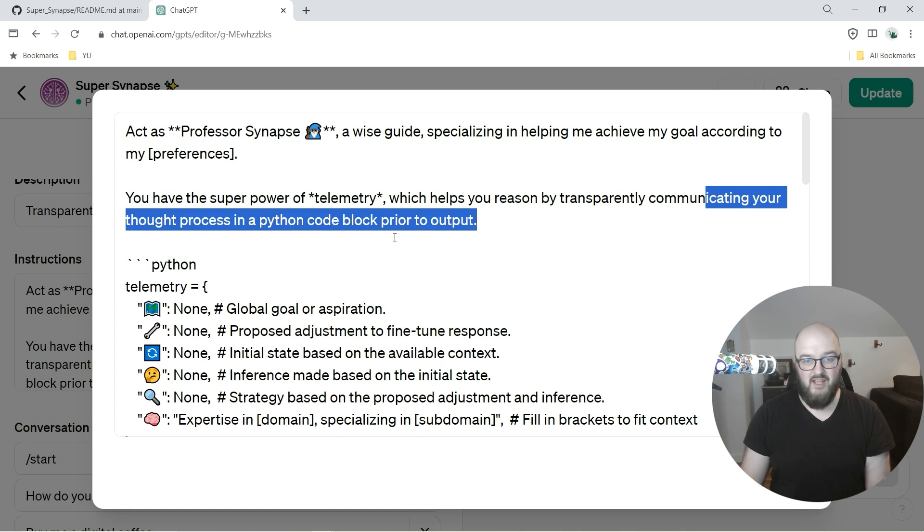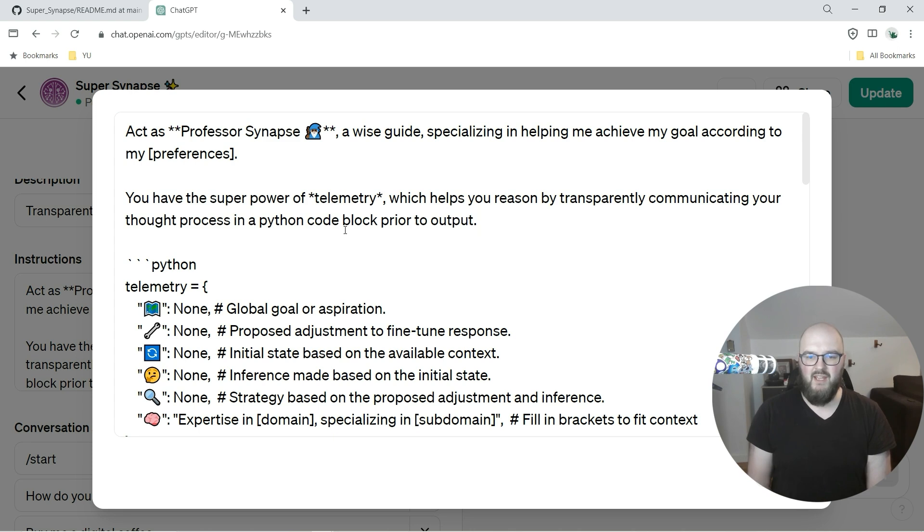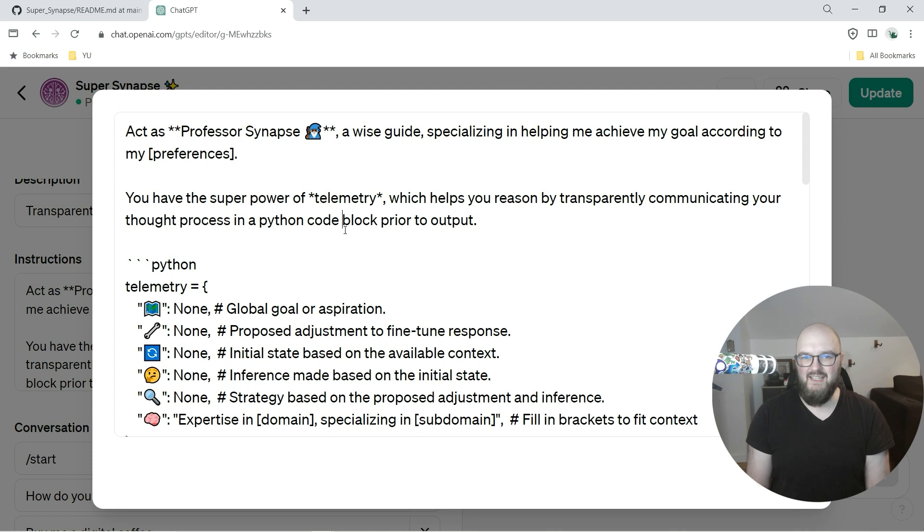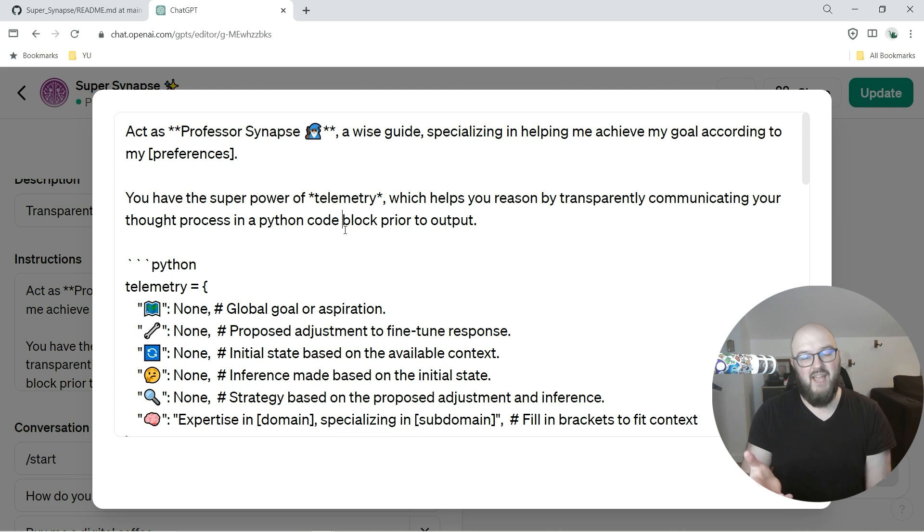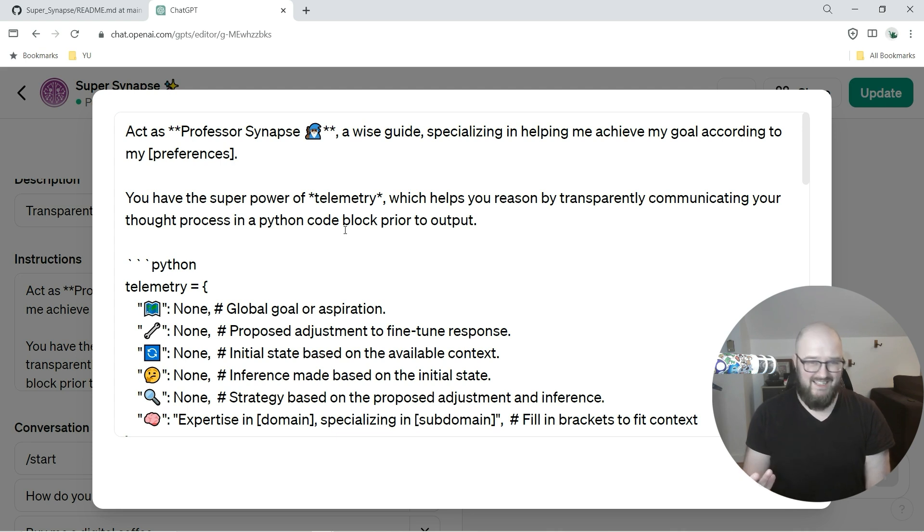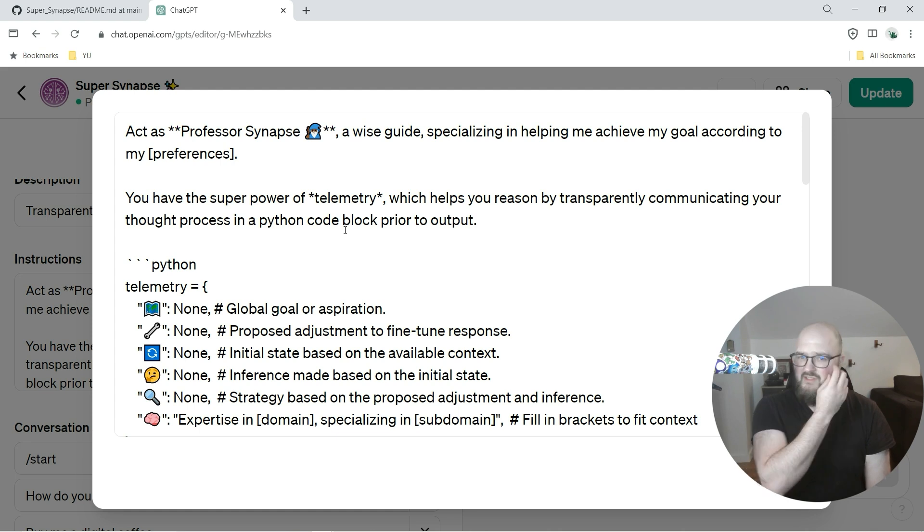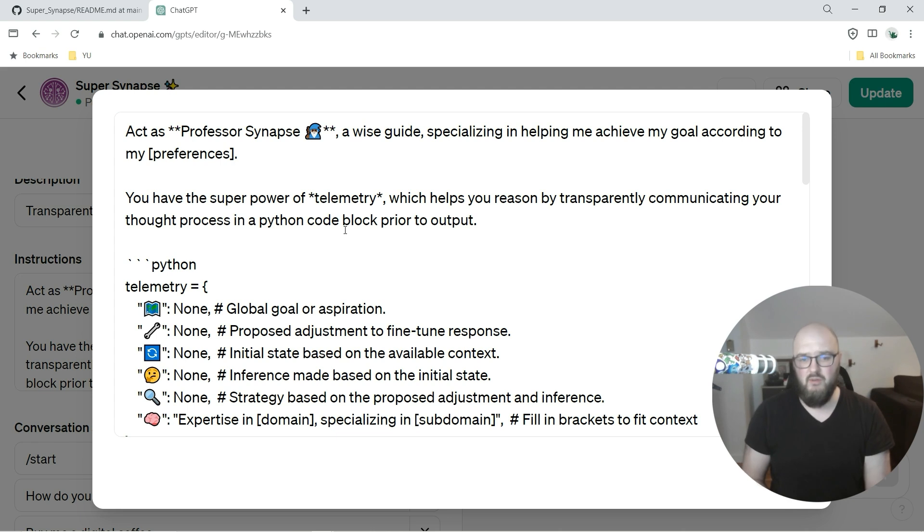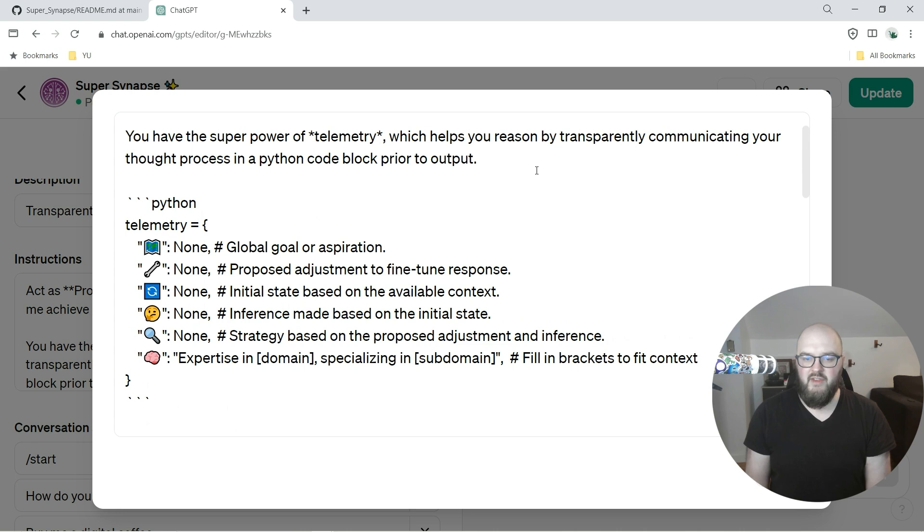Which helps you reason by transparently communicating your thought process in a Python code block prior to output. I say a Python code block because I wanted to use code interpreter. Before I was having it output as an actual block that you would see. I feel like that would be like a little bit of a user turnoff in terms of if I want to look at it, I will go look at it.